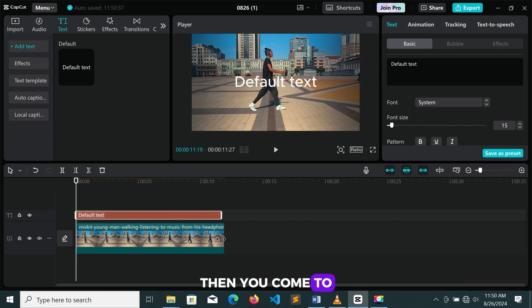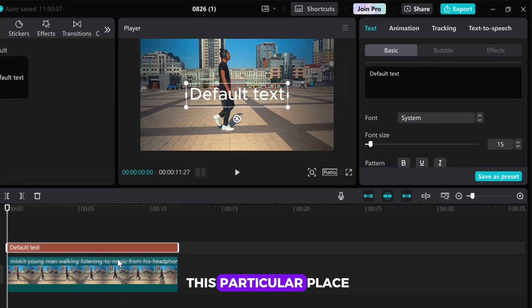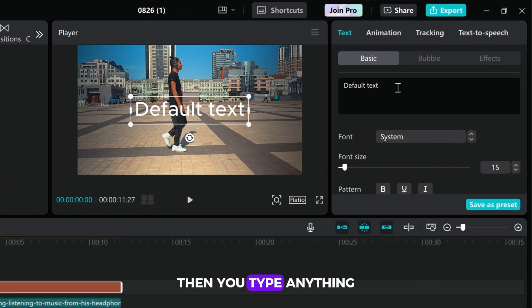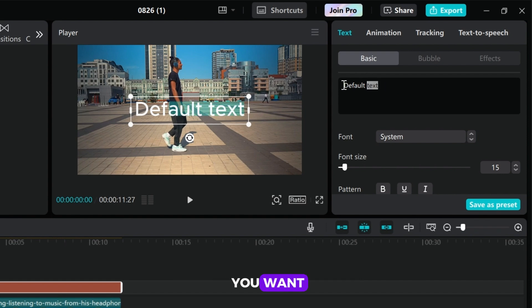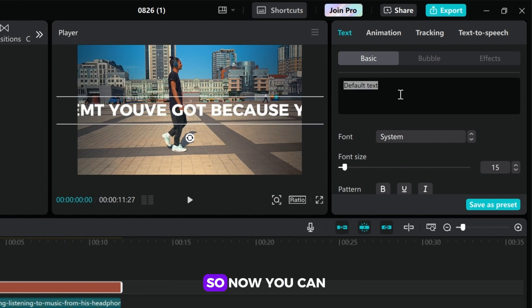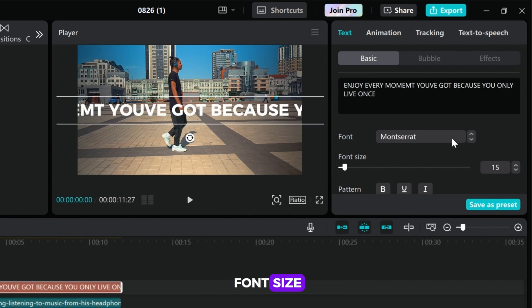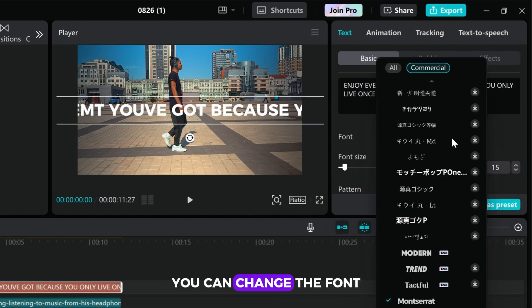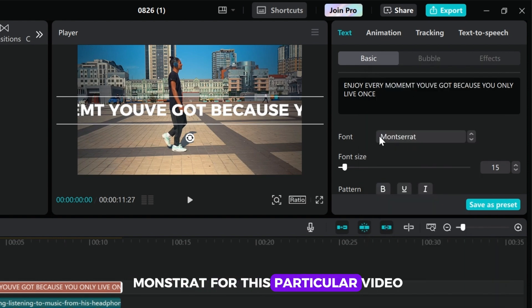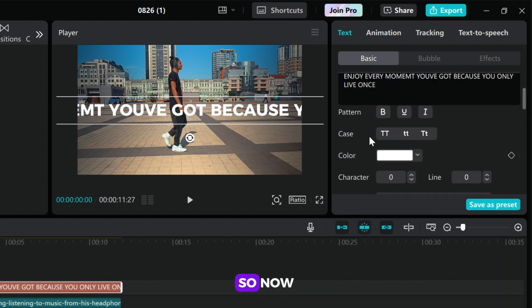Then you come to this particular place, then you type anything you want. Now you can change the color, you can change the font size, you can change the font. I'll be using Montserrat for this particular video.